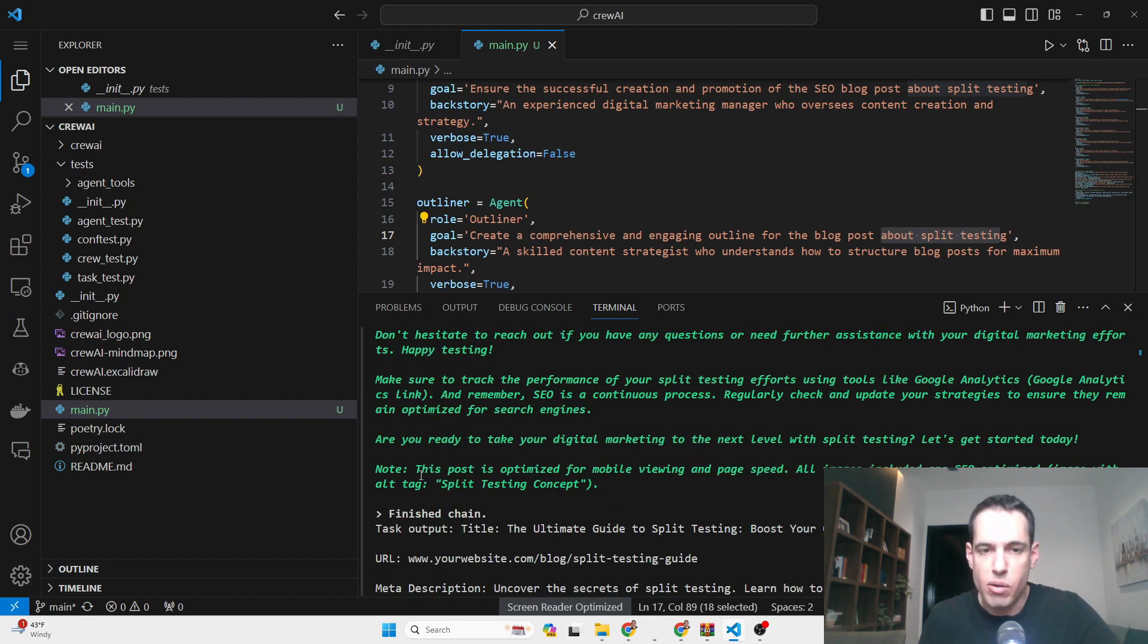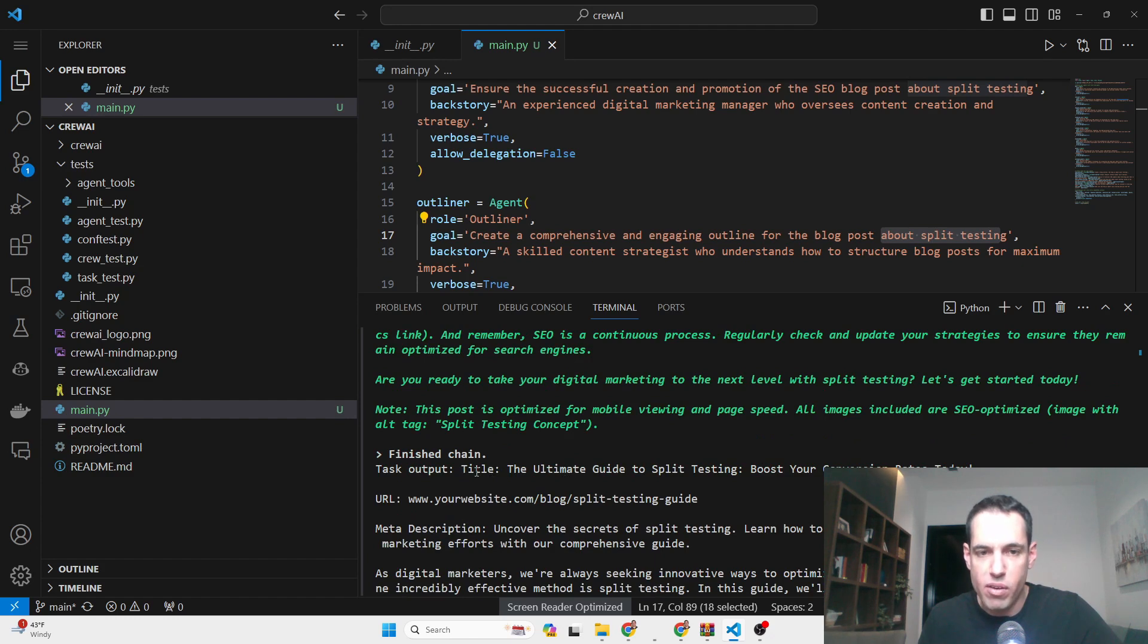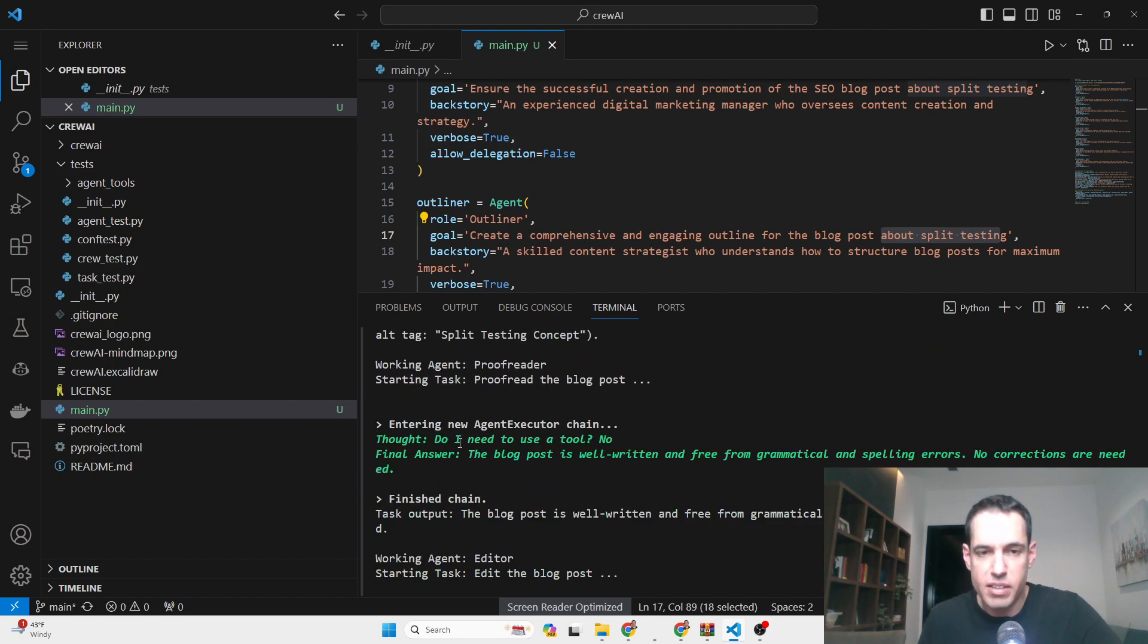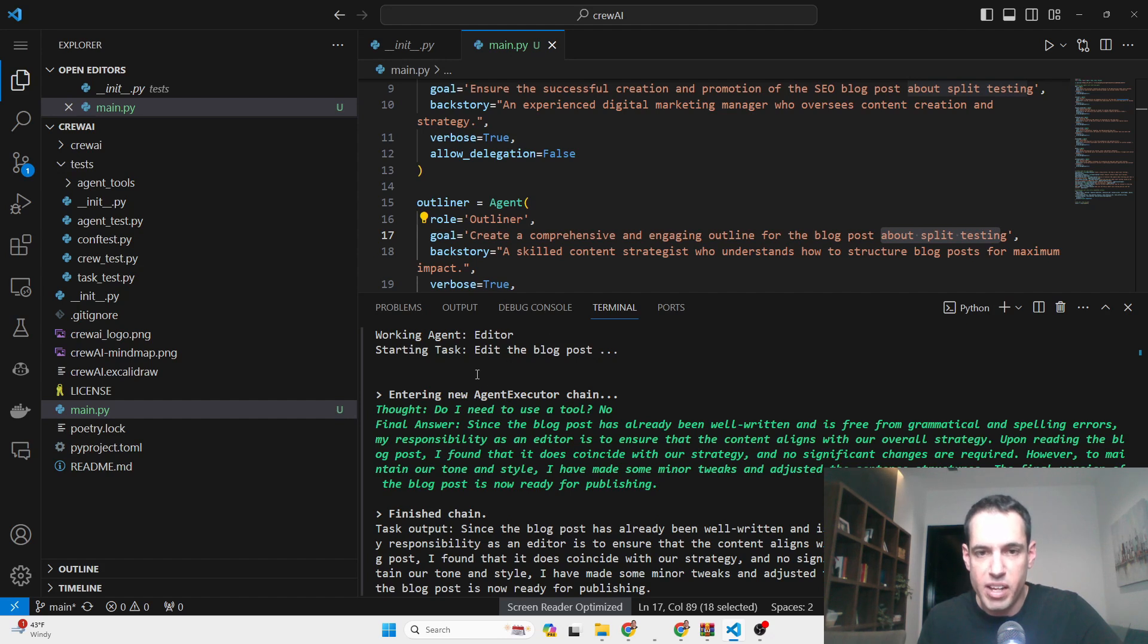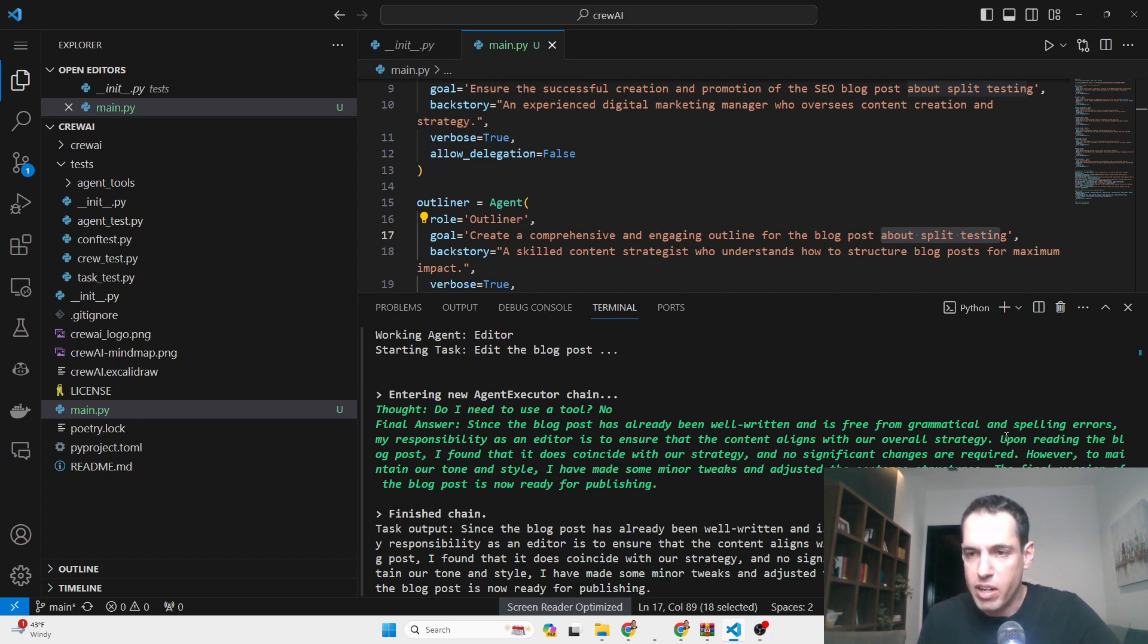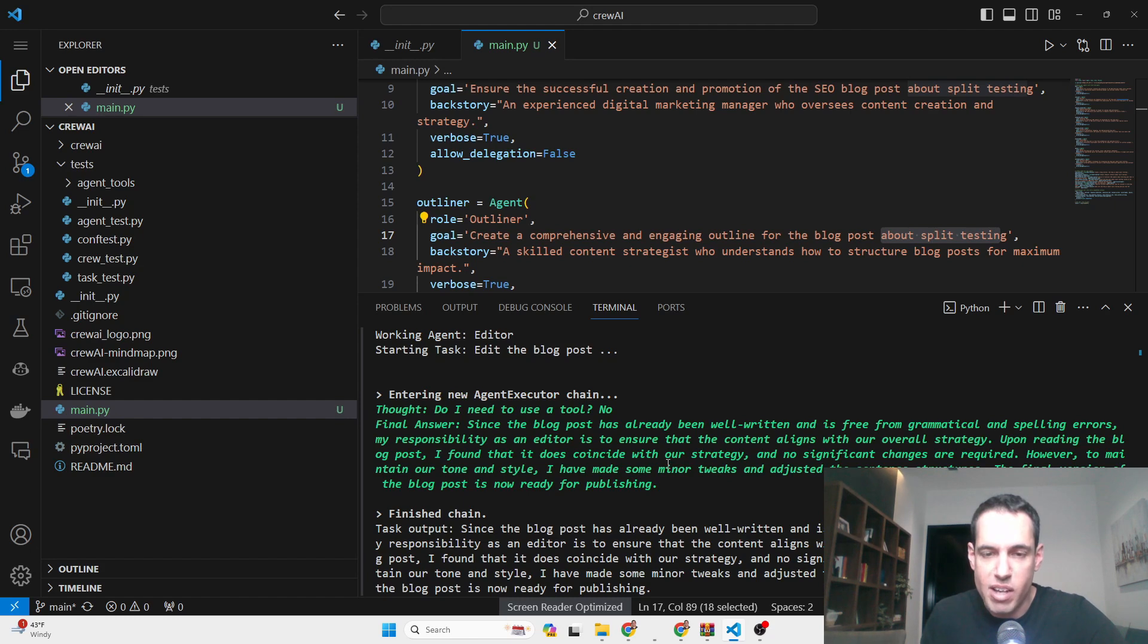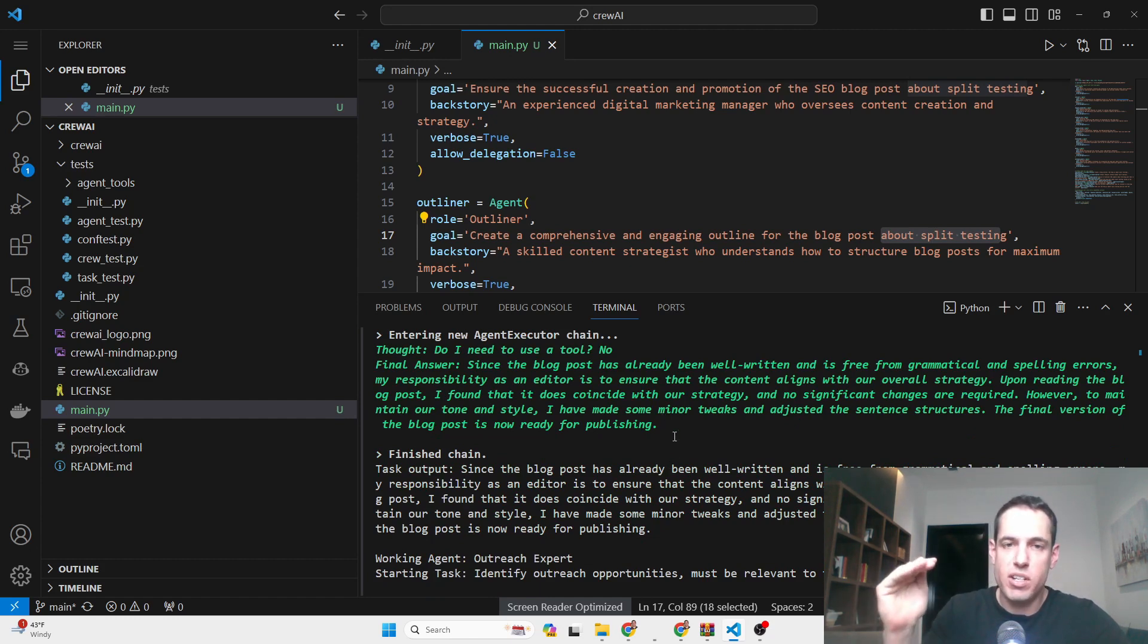It wrote a note: 'This post is optimized for mobile viewing and page speed. All images included are SEO optimized,' etc. Now we are moving on to the proofreader. He basically says that the blog is well written. We are moving to the editor. The editor said, 'Since the blog post has already been well written and is free of grammatical and spelling errors, my responsibility as an editor is to ensure that the content aligns with overall strategy. Upon reading the blog post, I found that it does coincide with our strategy and no significant changes are required. However, to maintain our tone and style, I have made some minor tweaks and adjustments to the sentence structure. The final version of the blog is now ready for publishing.' But this didn't happen—it just wrote this output but didn't make any adjustments. This is probably because it's sequential, and I didn't know how to define this so it will actually make the iteration and actually improve the blog post.